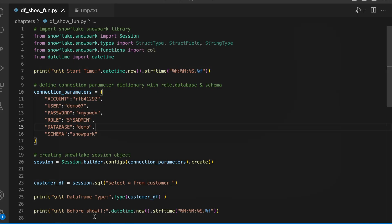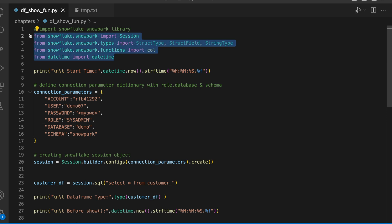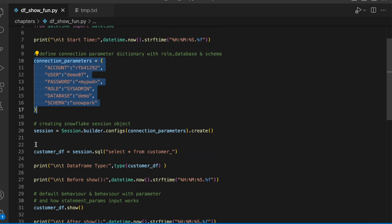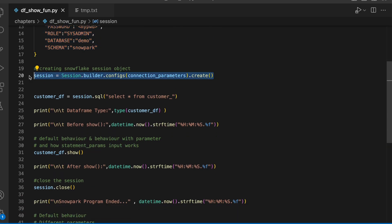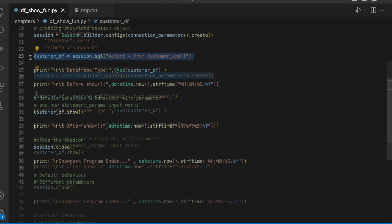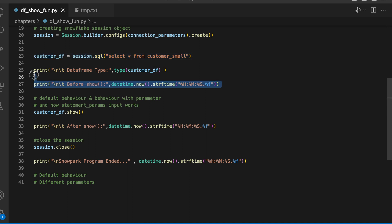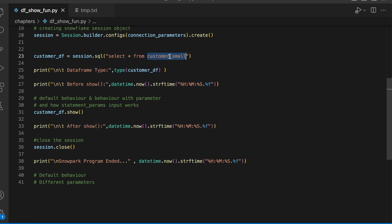Let's quickly understand this df_show function Python file. This is my standard import statement. Line number 10 to 17 is connection parameters. Line number 20 gets a session object based on the configuration parameters, and line number 23 is actually running a SQL statement on the session object. This statement returns a customer_df. These two print statements show what is the data type of customer_df.